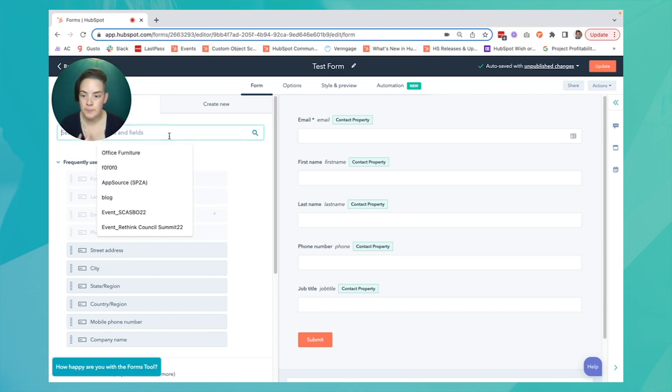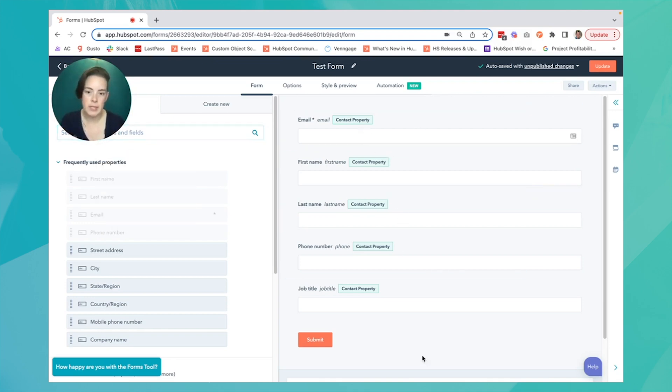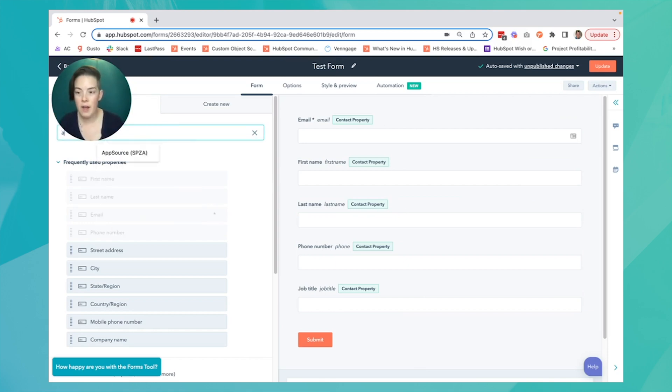So, for example, this is your standard form. I'm asking email, first name, last name, phone number, job title.